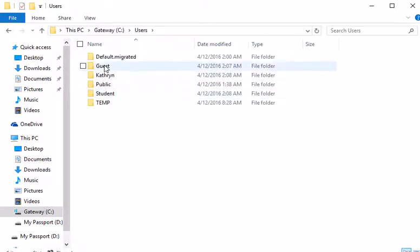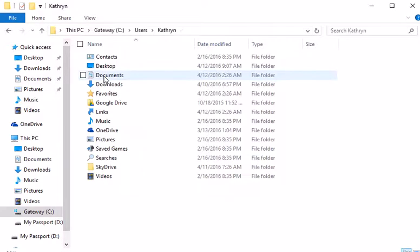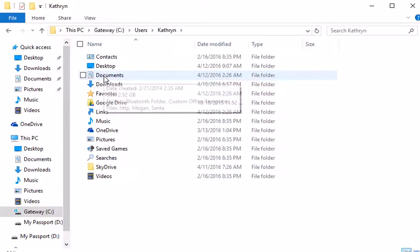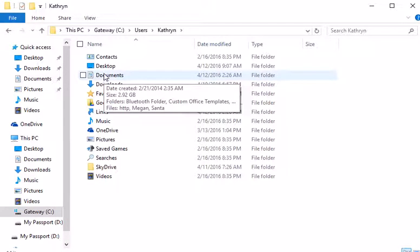I have other accounts, but Catherine is my primary account. And you'll notice there are another set of folders in here.